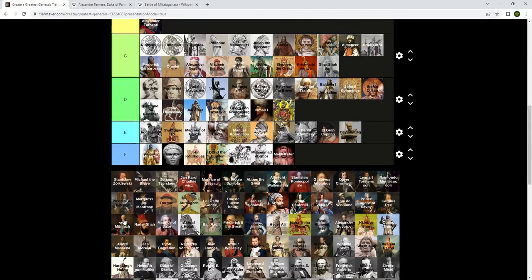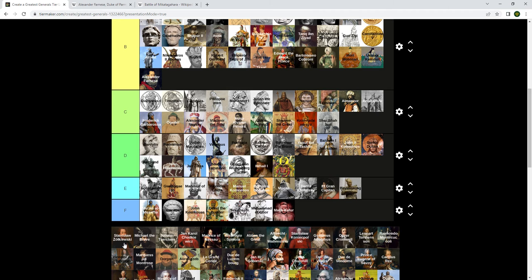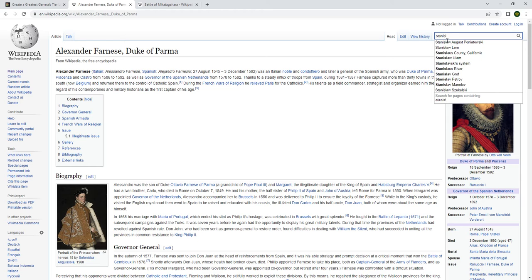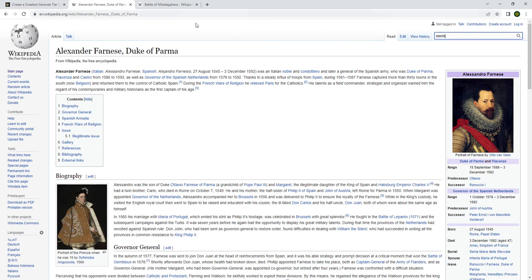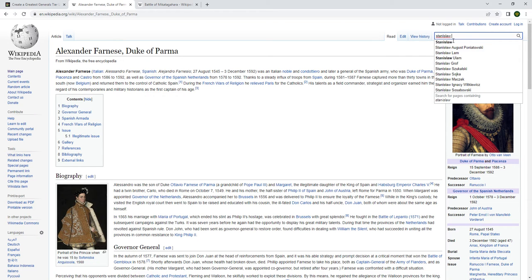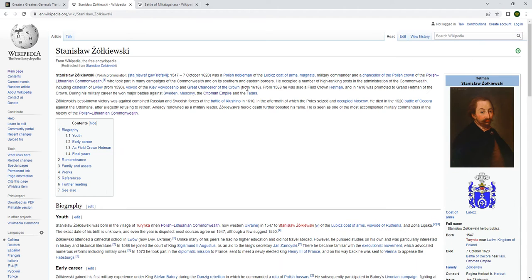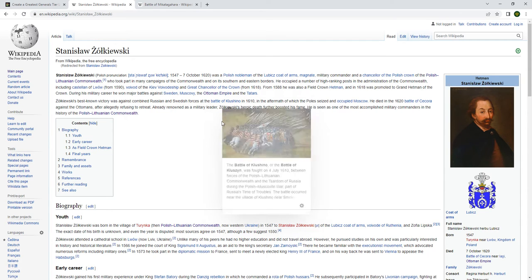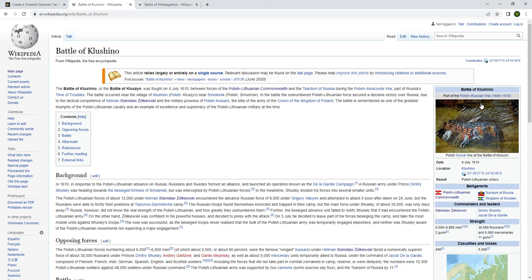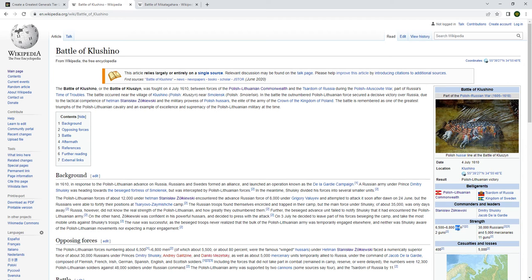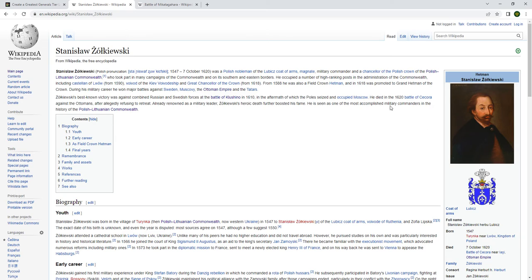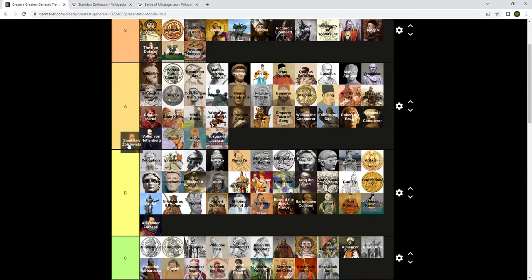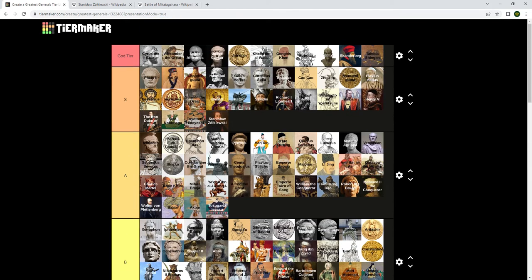Stanisław. He won major battles against Sweden, Muscovy, the Ottomans and the Tatars. He was a commander at the Battle of Klushino in the Polish-Muscovite War. They were literally outnumbered like three to one and Stanisław managed to pull off a victory. That's actually really amazing. We're going to have to put him in S tier just for that.